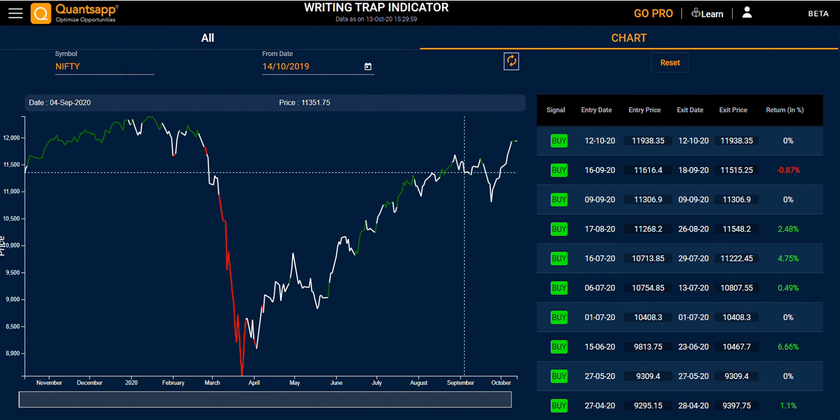You can also select a symbol and a from-date to specify from when you want to see the data. Thank you.